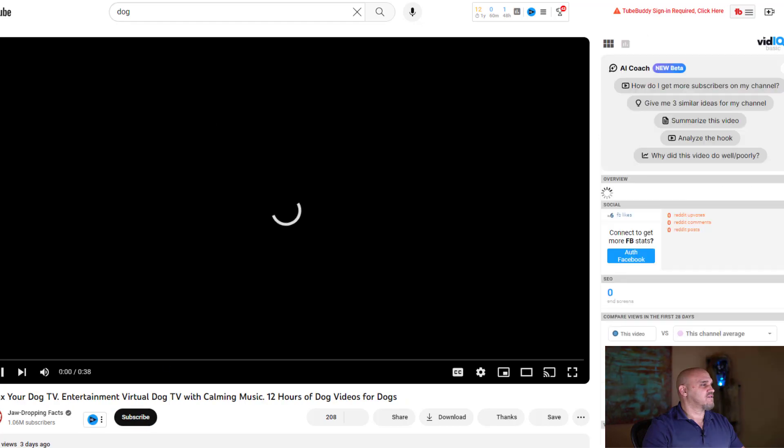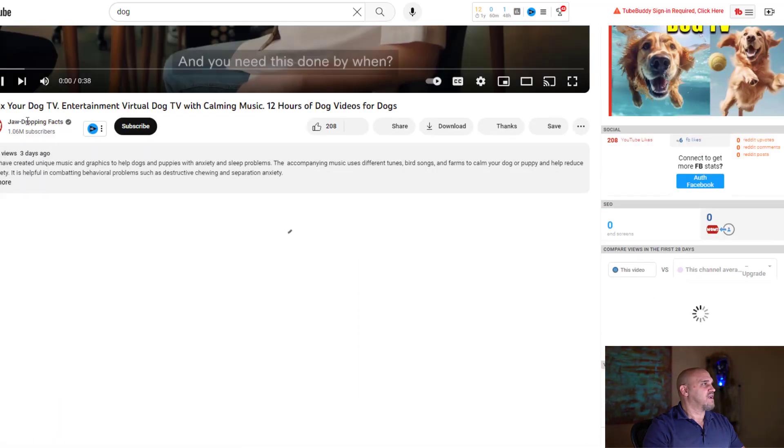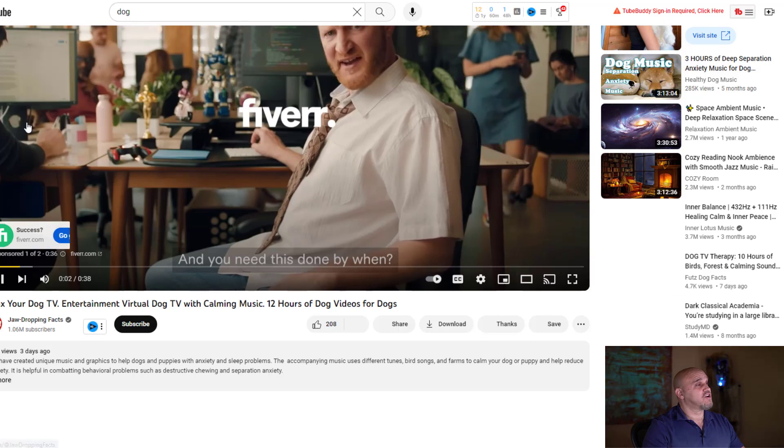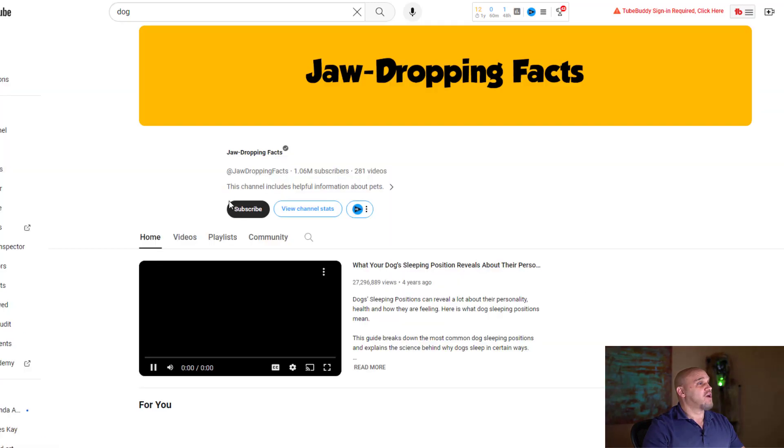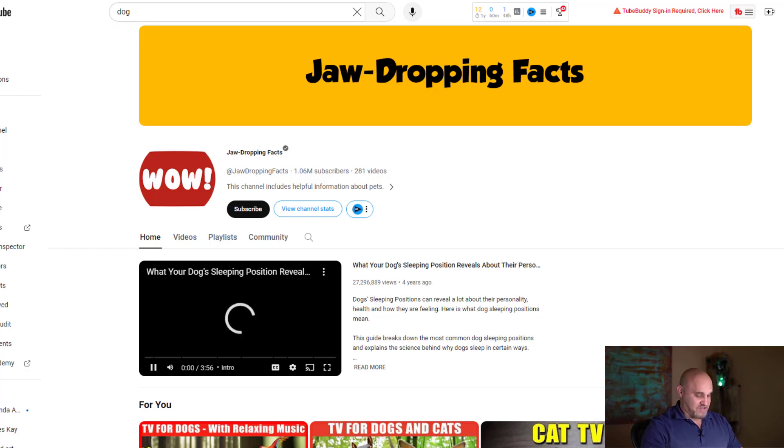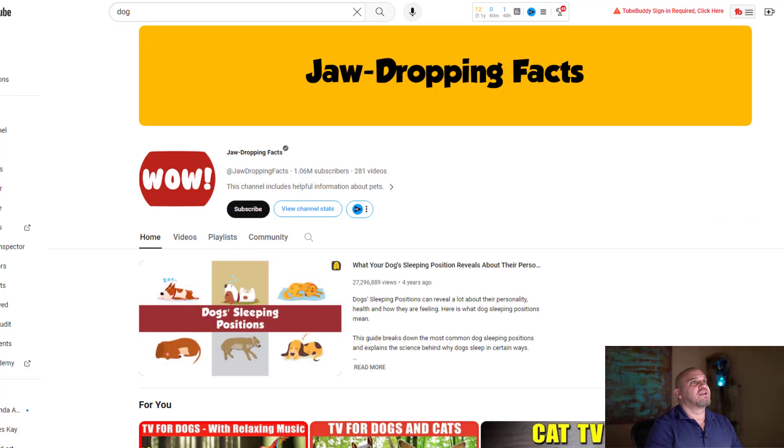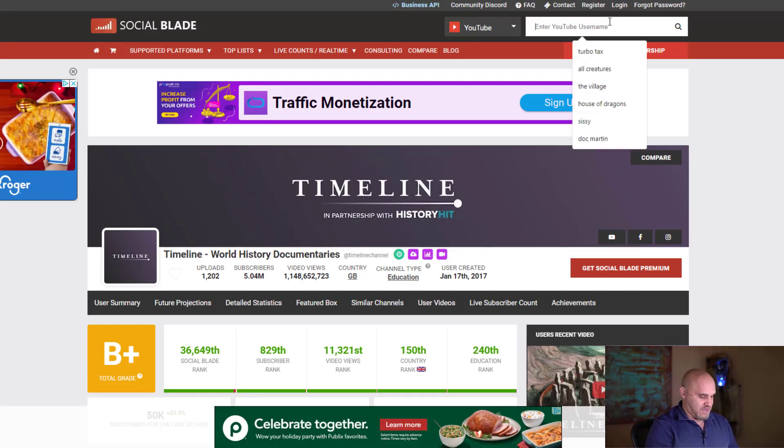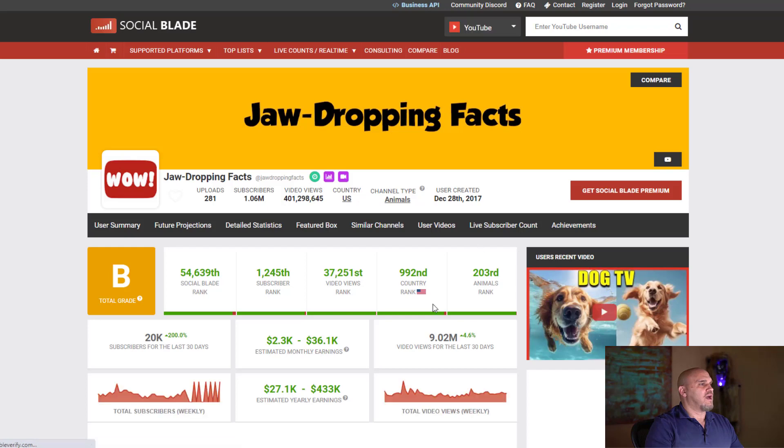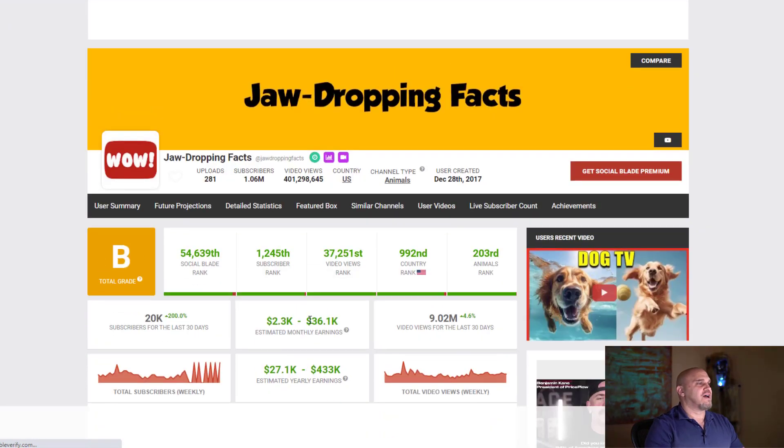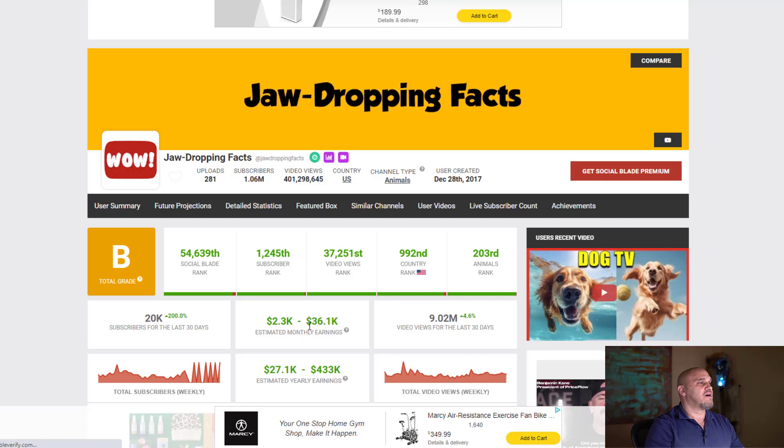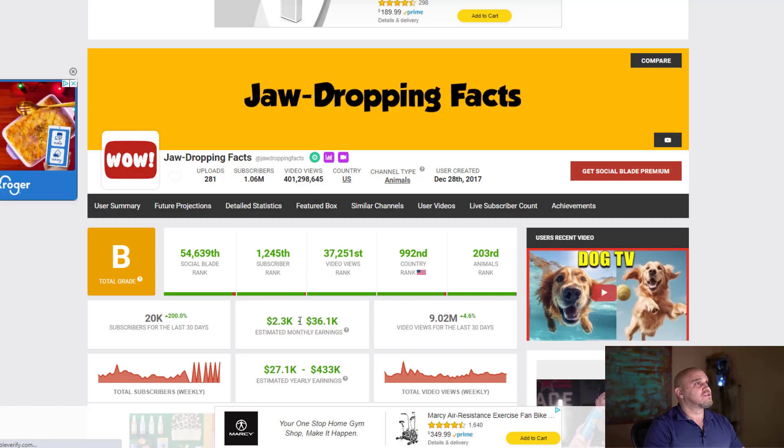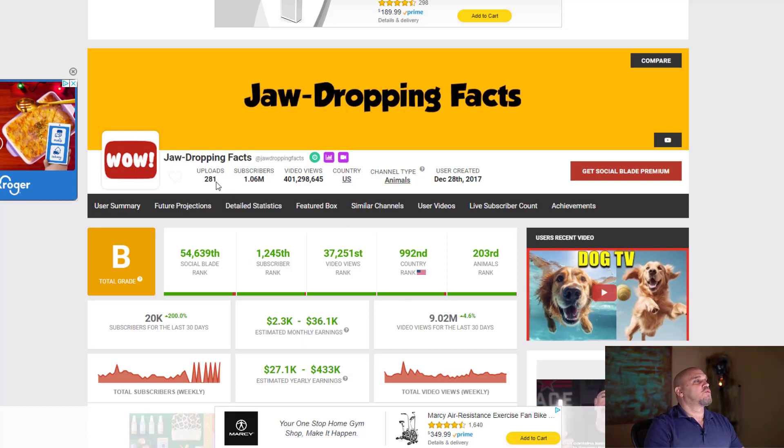Here's the channel right here - Jaw-Dropping Facts. Oh, it's part of the Jaw-Dropping Facts channel, so they've jumped on the niche of dog TV. Let's copy this, let's go over to Social Blade and see what they are making. They're making between two thousand and thirty-six thousand dollars a month, so roughly about twenty thousand dollars a month with this channel. Jaw-Dropping Facts has one million subscribers, two hundred and eighty uploads. So it's definitely lucrative.